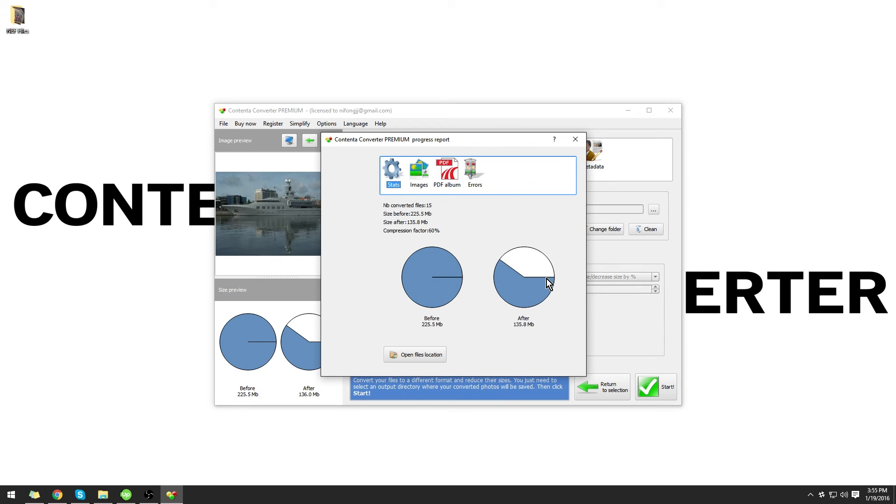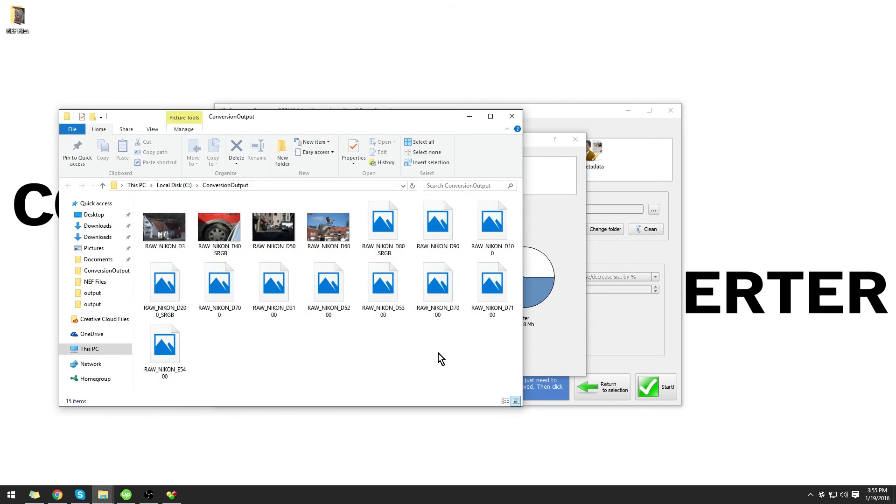Once that is done, we can view our new JPEG files, which are a much smaller file size, by clicking Open Files Location.